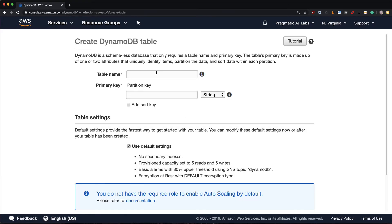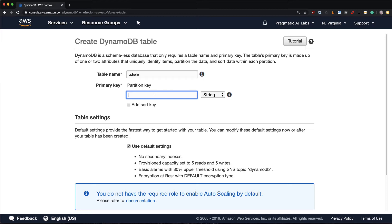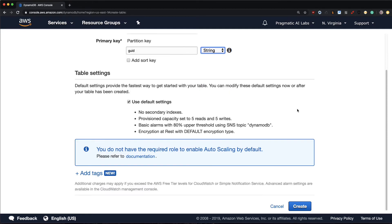First I'm going to create a table and we'll call this cphello. This is really the hardest part: you have to give it a unique partition key. I'm going to call this key guid and this will be a string key, but it could be binary or a number.